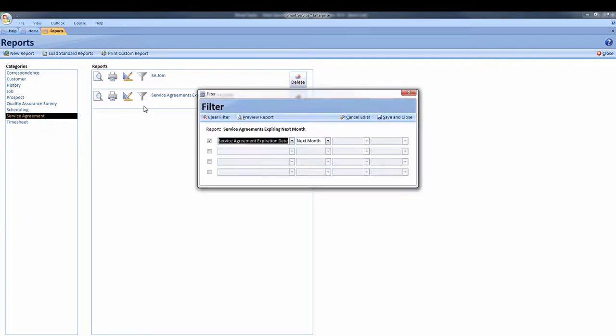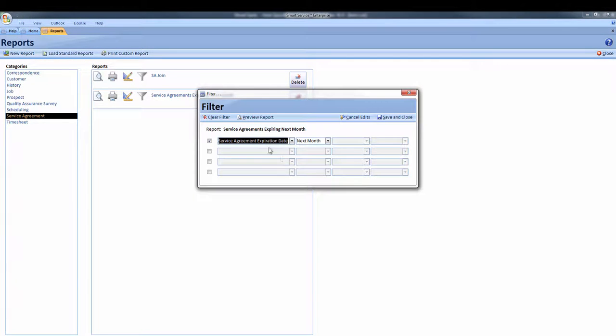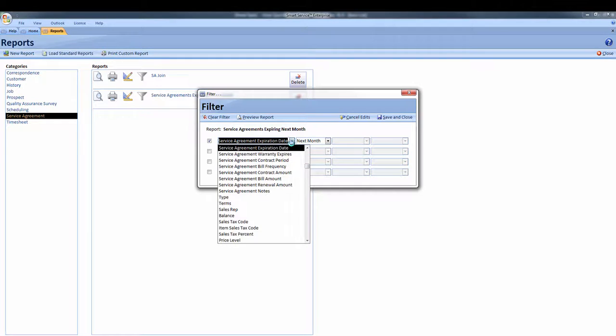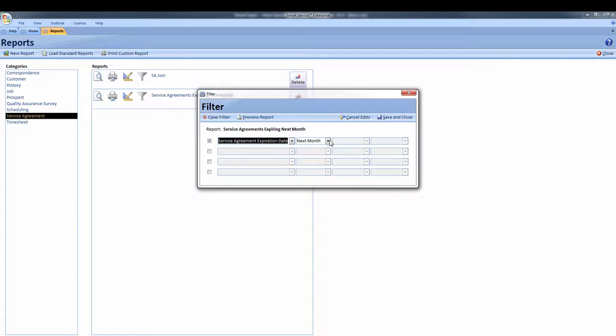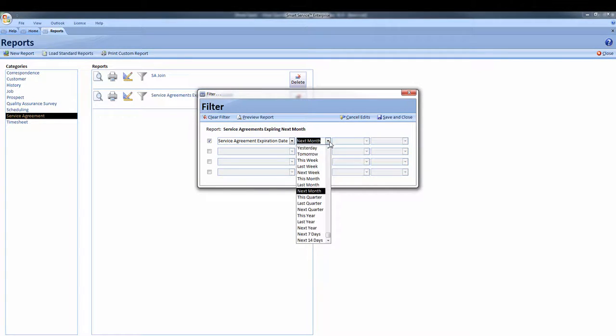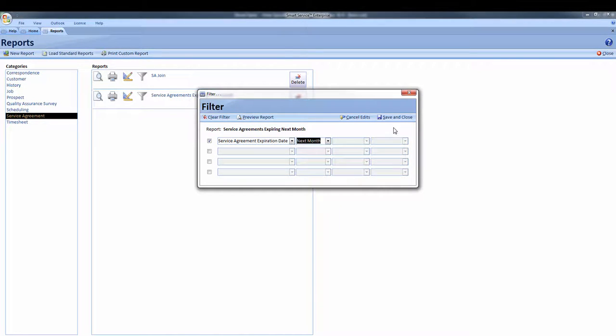I'll click the filter icon and add a filter for service agreement expiration date is next month. Now I'll save and close.